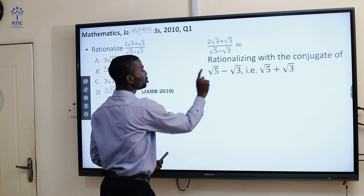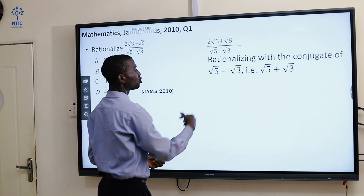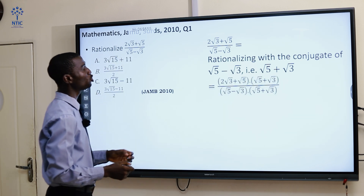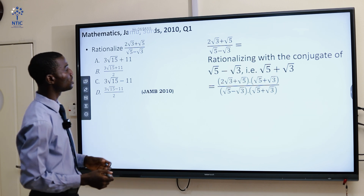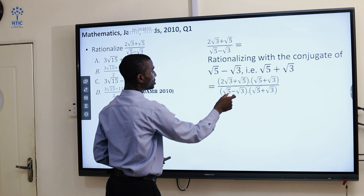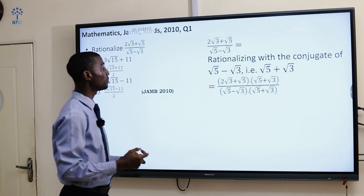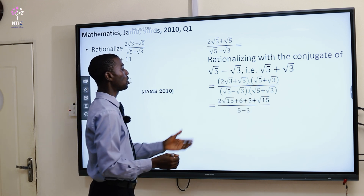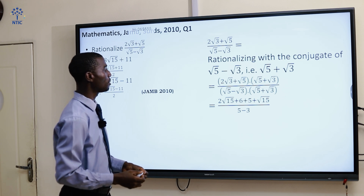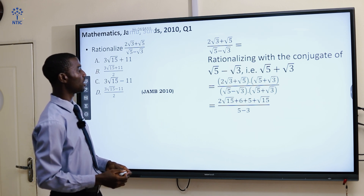Finding the conjugate — all you need to do is just change the sign in between the two roots, which is √5 plus √3. Then you multiply both the numerator and the denominator by what you have. Then the next thing is to open the bracket. By the time you open the bracket, you have 2√15 plus 6 plus 5 plus √15, all over 5 minus 3.